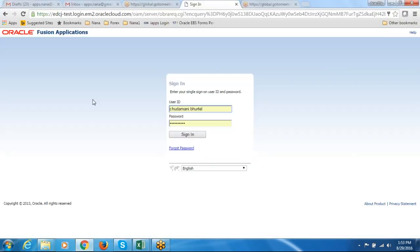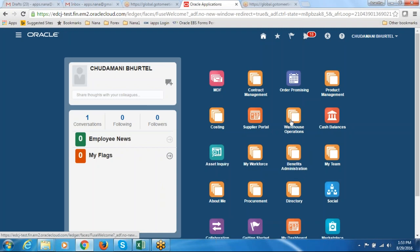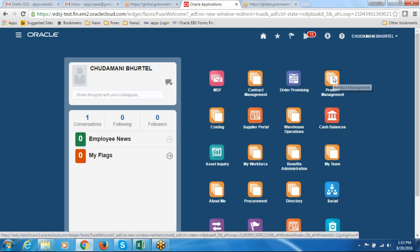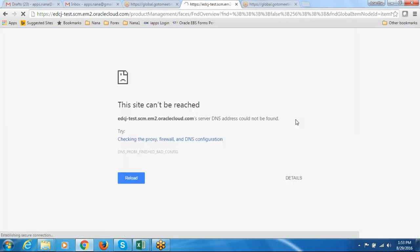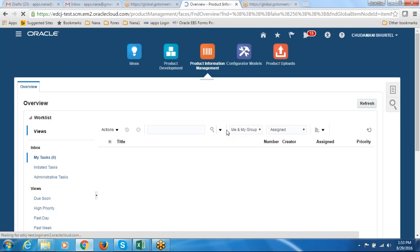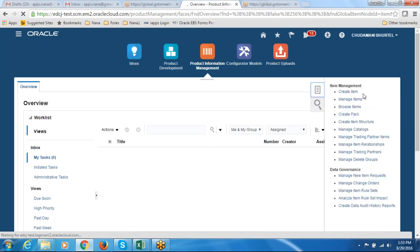Let us go and see this now. Let us log in with Chudamani's login — Chudamani.bootl at welcome123 is the password, W in caps. Click on login. We are now going to create an item. The first activity of this CRP is item creation. I go to product management, click on product management, and then go to product information management.